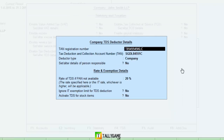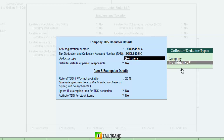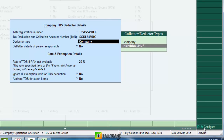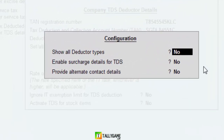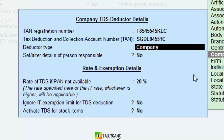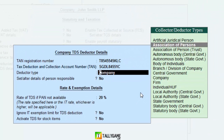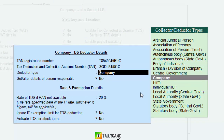You will have a new screen. Enter the TAN registration number, TAN number, and deductor type. In this screen you can see only Company and Individual options. If your deductor type is not in the list, click on F12 Configuration, set 'Show all deductor types' to Yes. You will then see all the deductor types in the list.